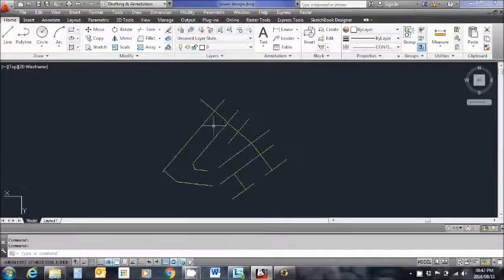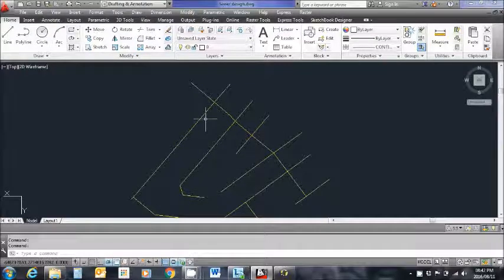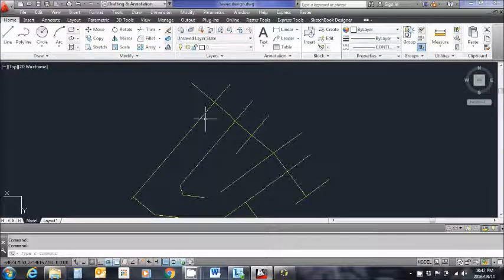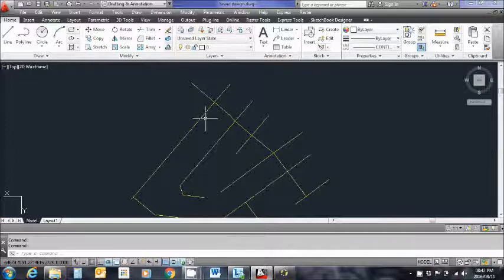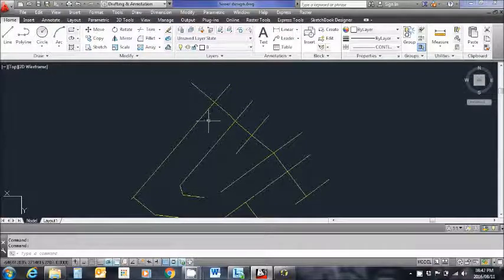Please take note that a sewer pipe must be drawn from manhole to manhole as a single line entity, not a polyline and not three-dimensional.